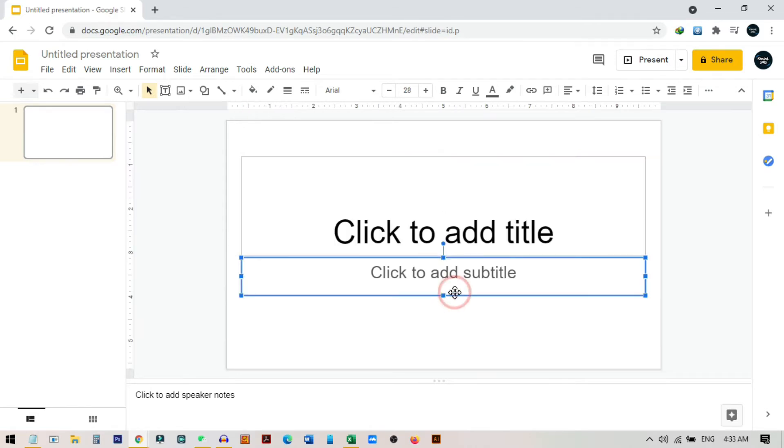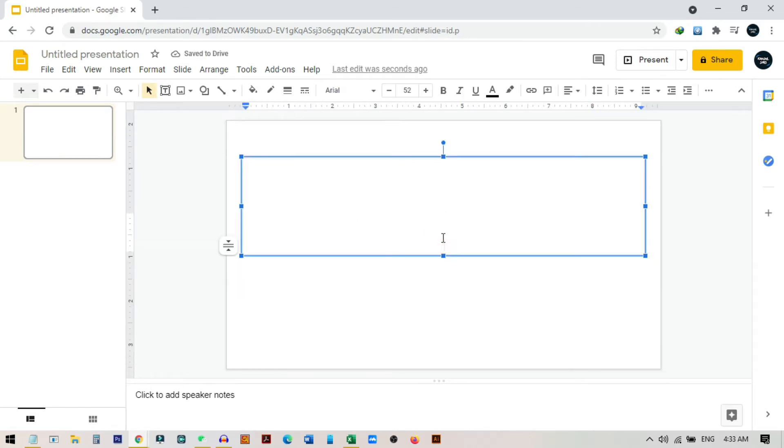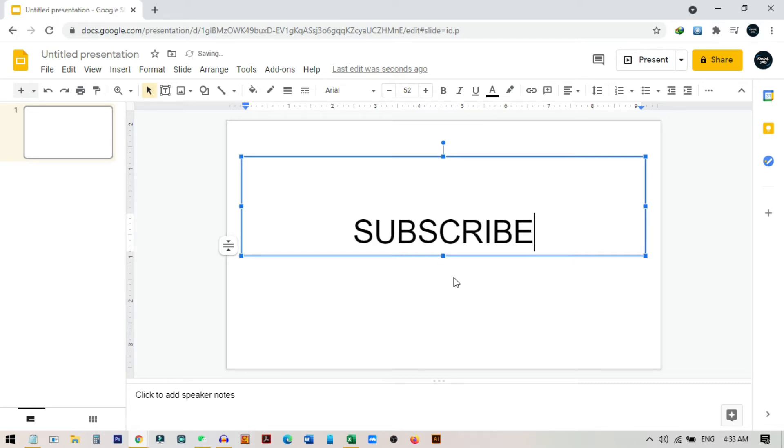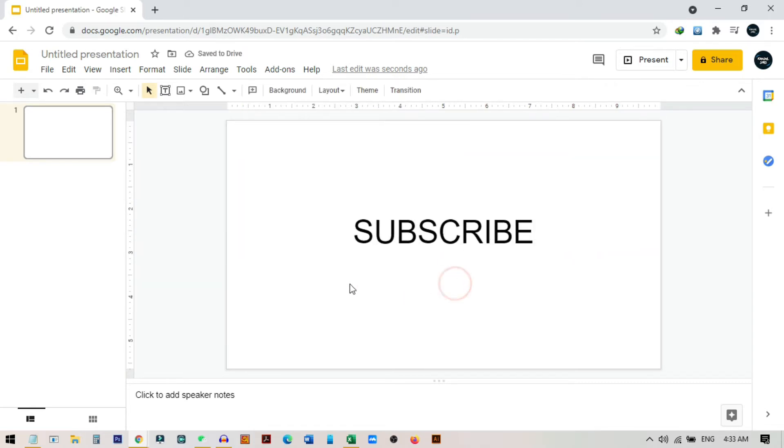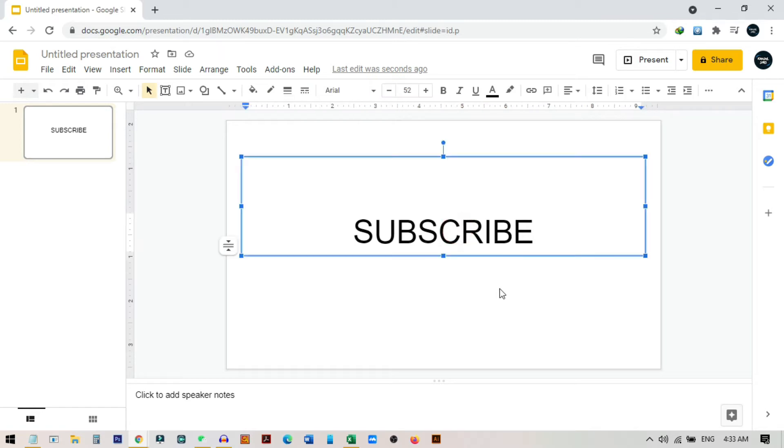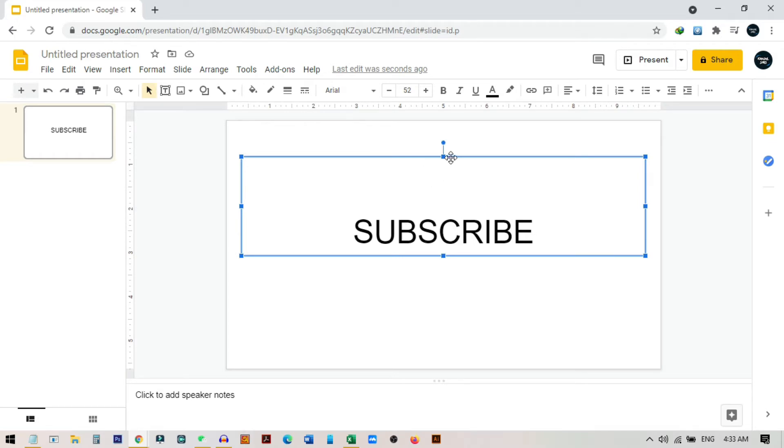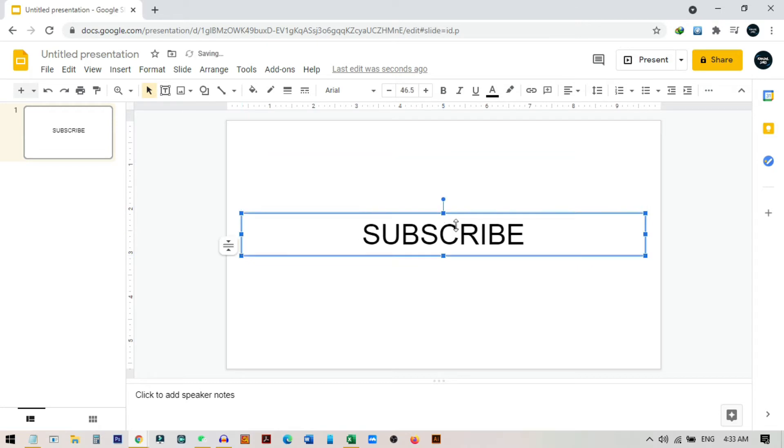Here we can type anything we want, like if you just write 'subscribe'. After I write subscribe, I can just select this box—only not the text, so I can just click on the box and then the full text box is selected. You can also resize this as you want.